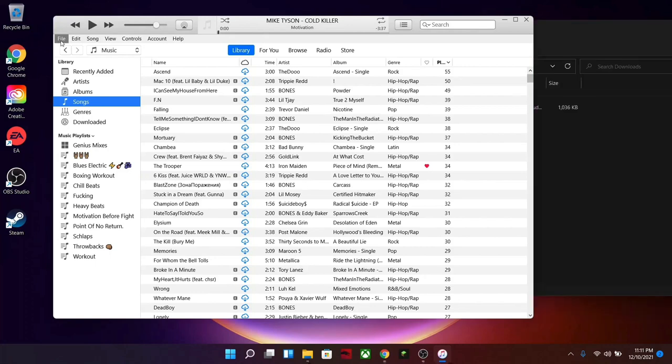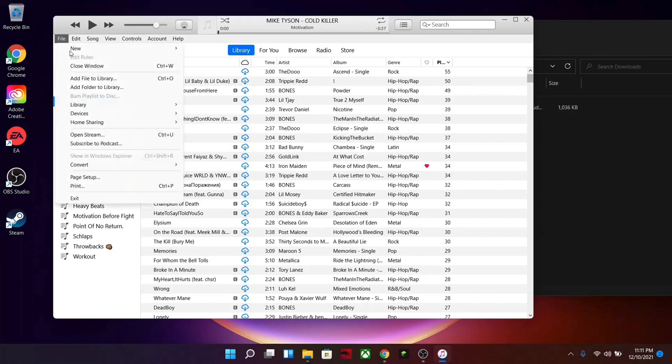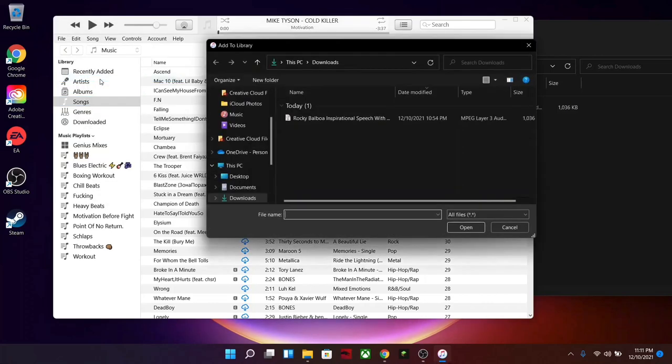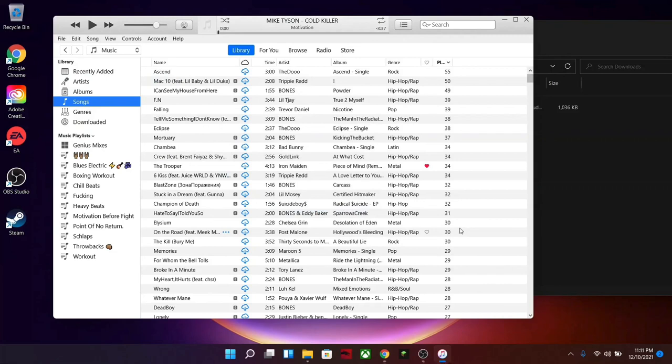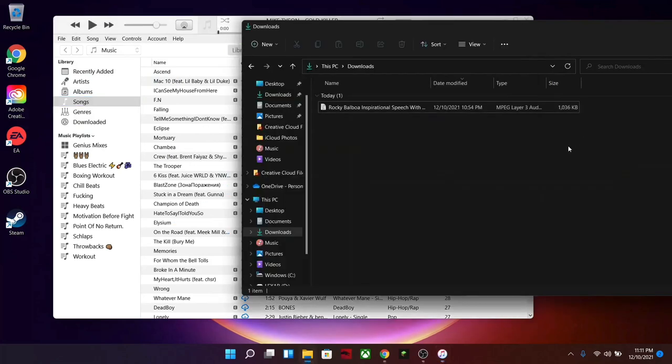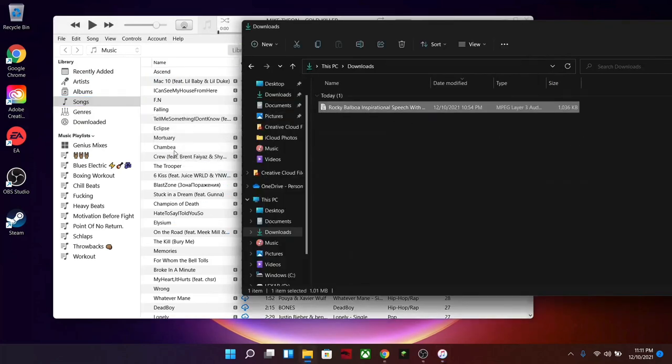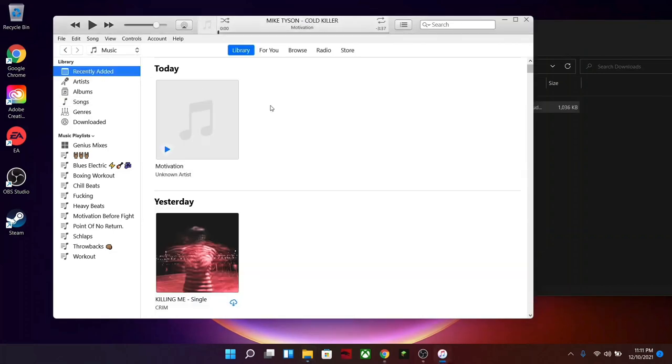Now there's two ways you should be able to import an audio file to your iTunes library. Click on file, add file to library, and just go ahead and add it there. Or you can go ahead and just drag and drop it in. You can see here that doesn't work.